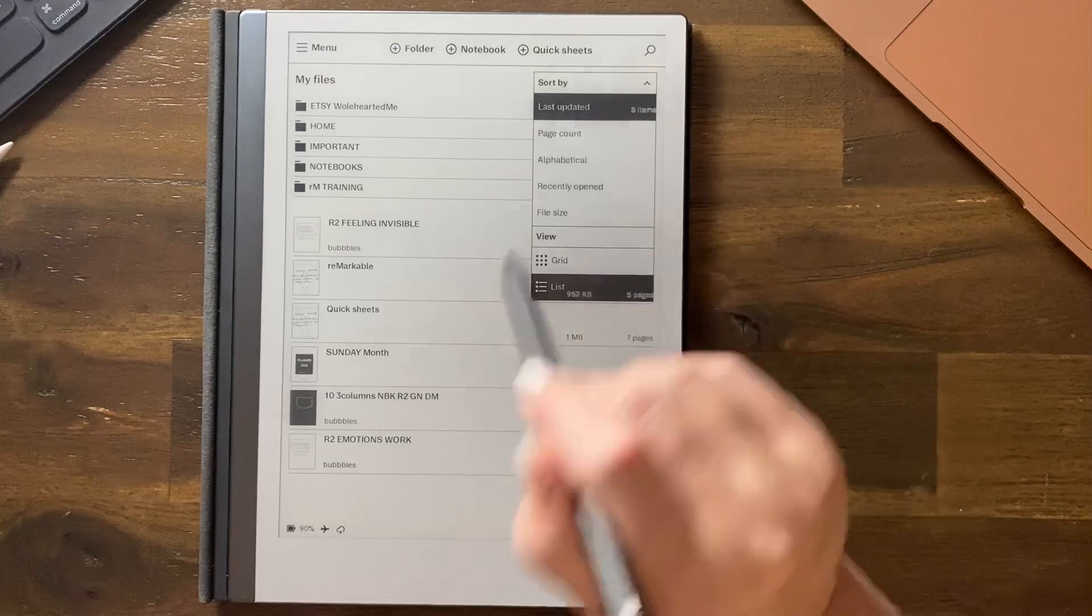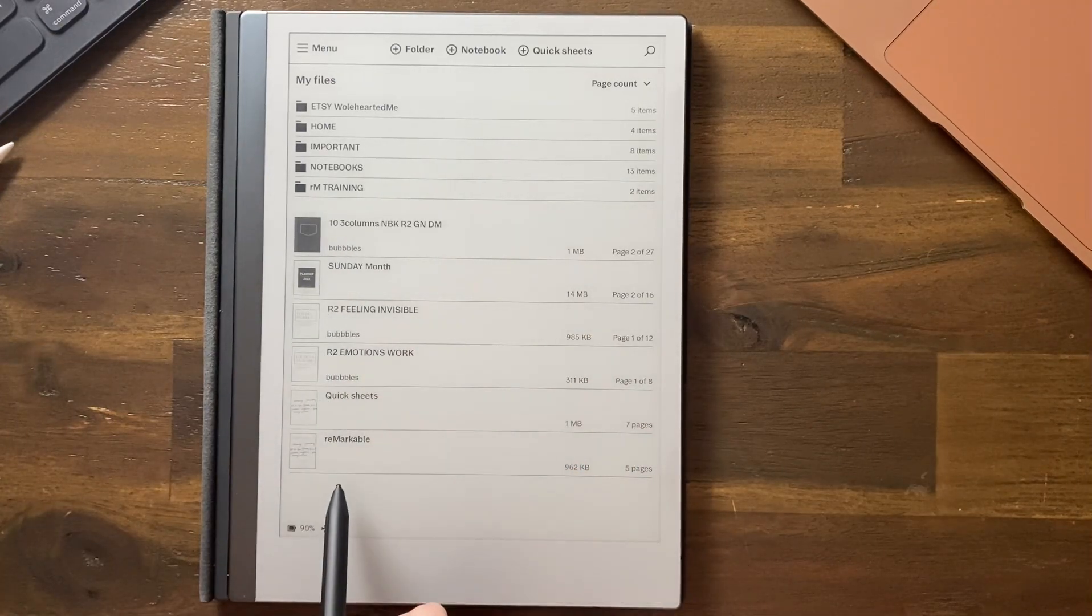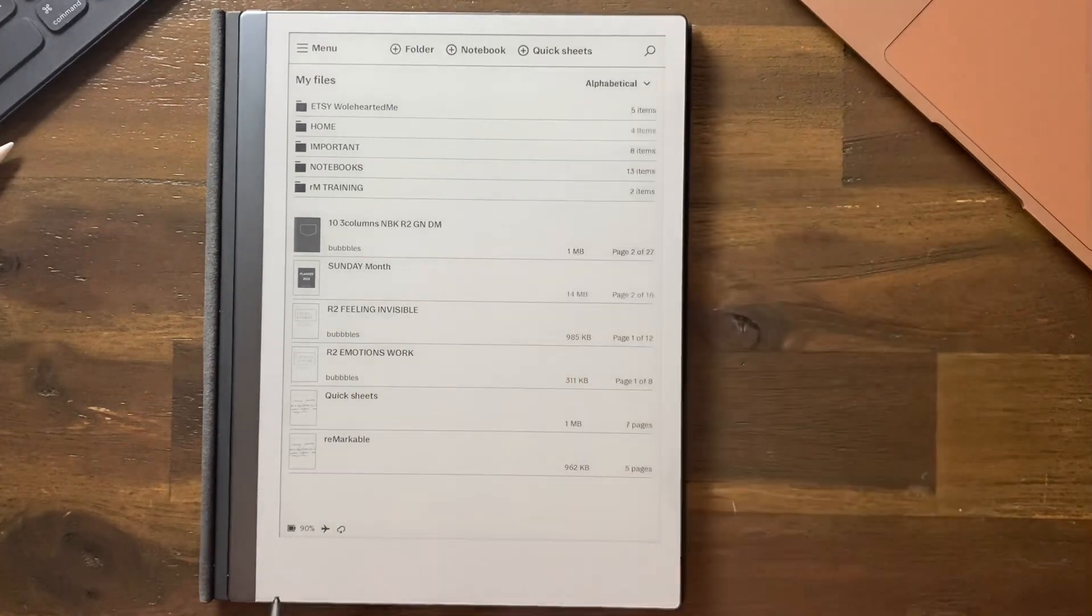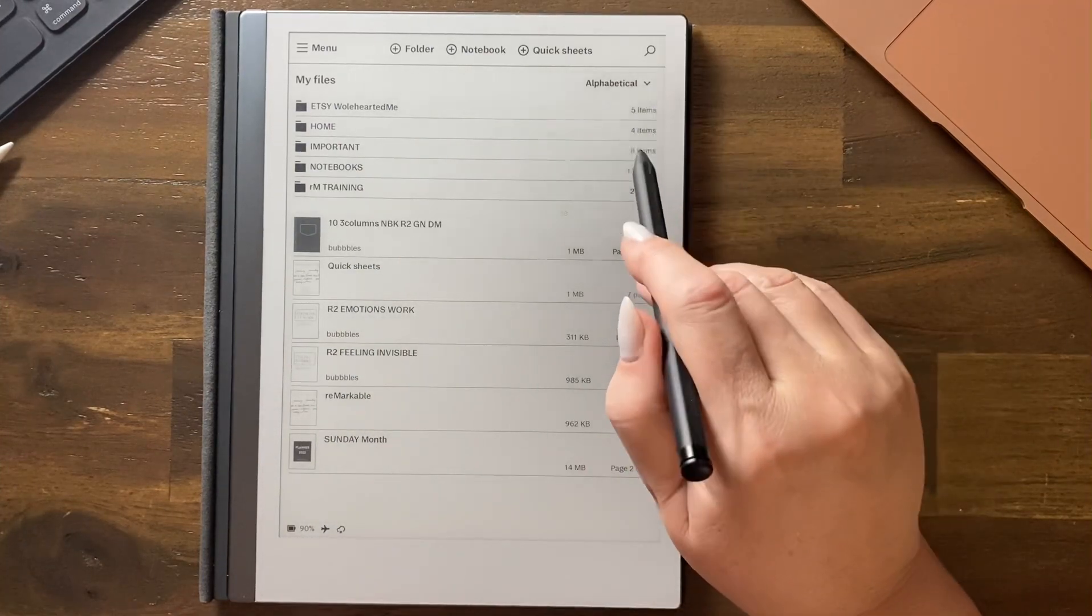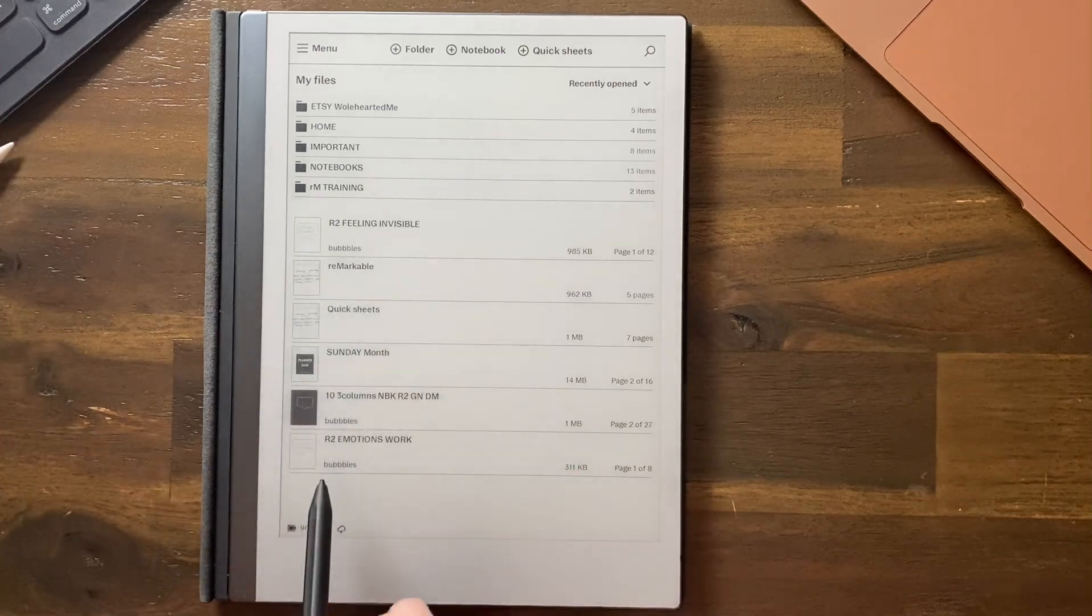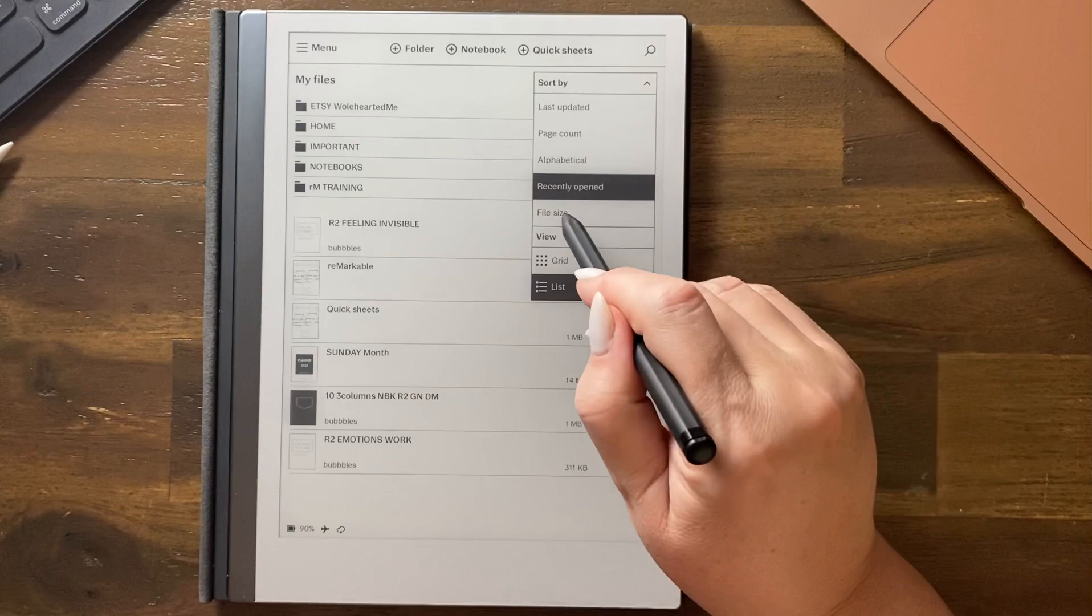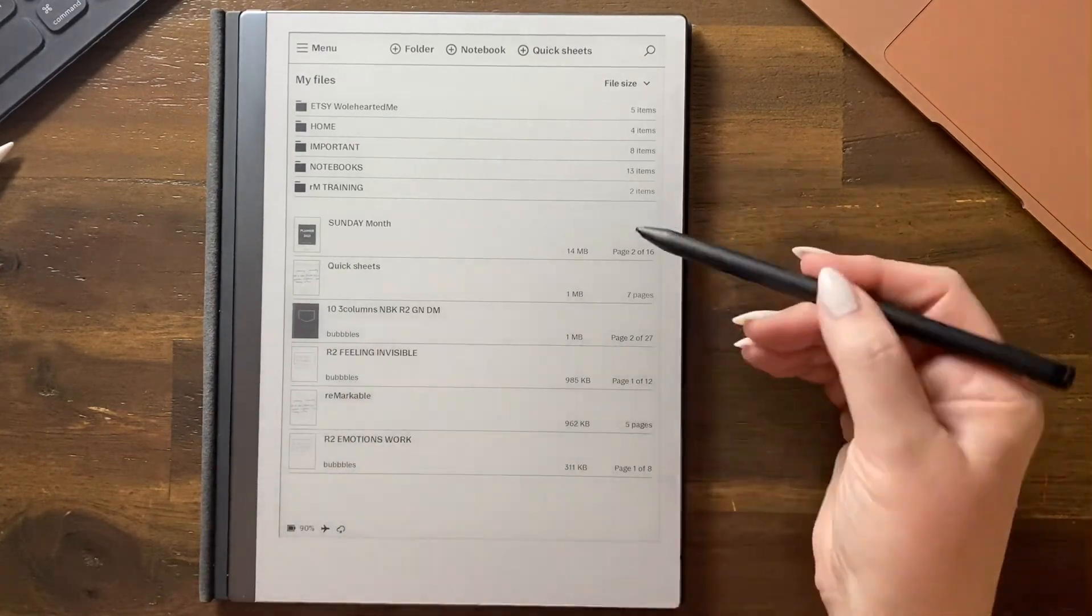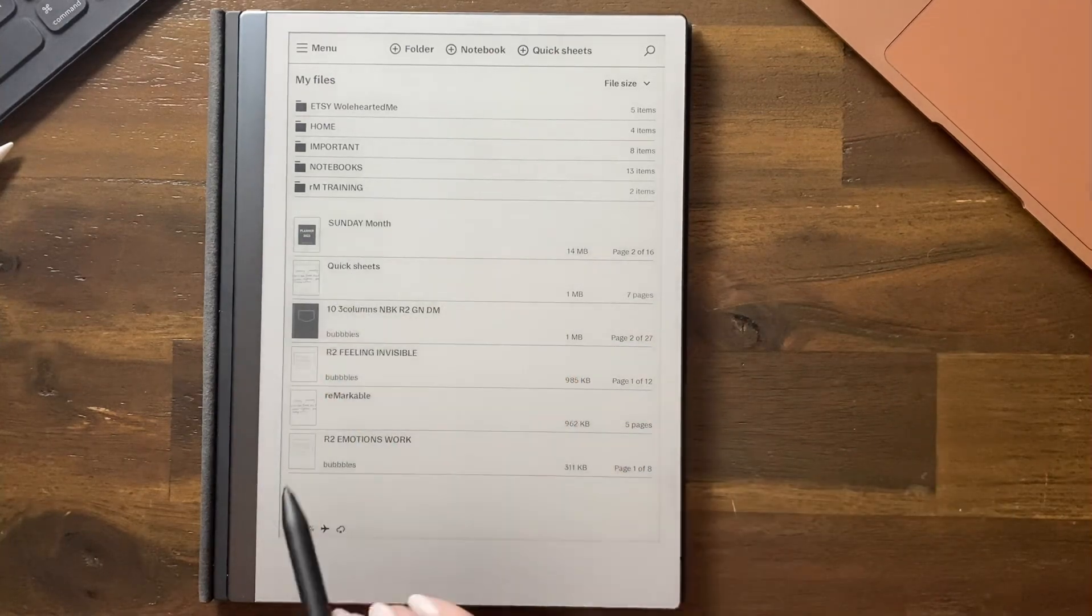If we sort it by page count then the notebooks change in their order. If we sort it by alphabetical, numbers always come first and then it goes down the list alphabetically. If we sort it by recently opened it just goes in the order that you open them. And if we look at the file size then the largest one comes first, 14 megabytes, and down we go.